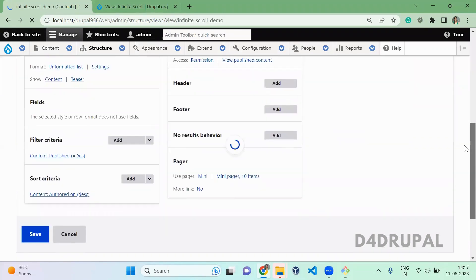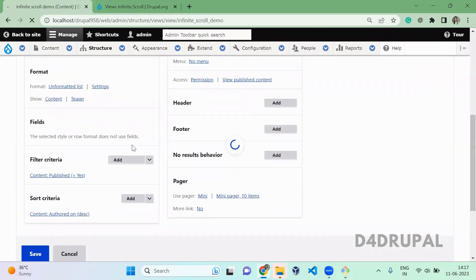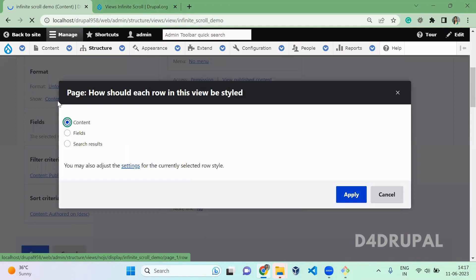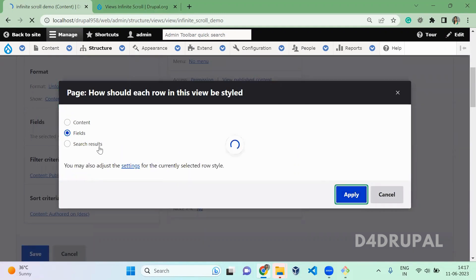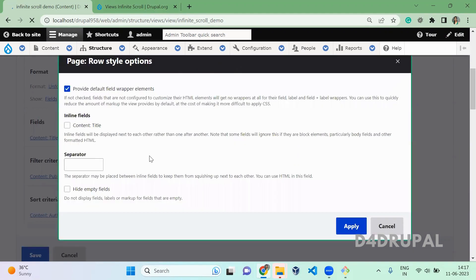Once it is saved, let me configure these two fields. Apply.